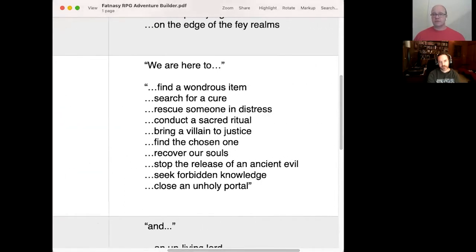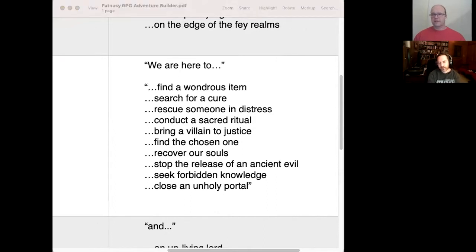Moving slightly out of order — what are we here to do, Andy? Andy responds: 'We are here to conduct a sacred ritual.'